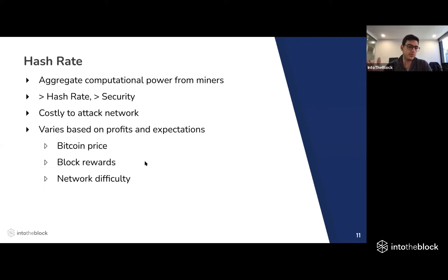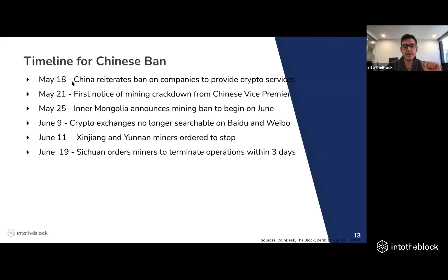Let's talk about what specifically happened. I managed to put together a timeline of the Bitcoin mining migration. It started in mid-May. On May 18, it sounded like old news — China's self-regulatory agencies reiterating a ban that companies weren't able to provide crypto services to users, accept payments in crypto, or run ICOs — which caused a bit of panic in the market, even though it was pretty much old news.